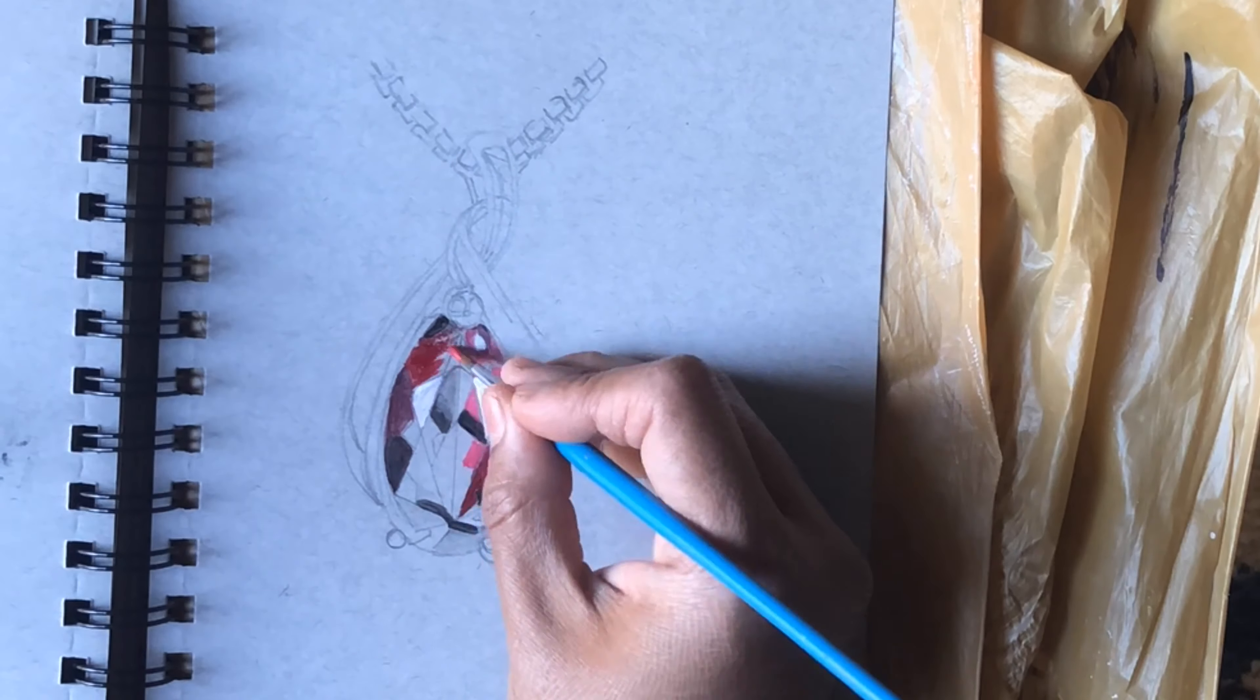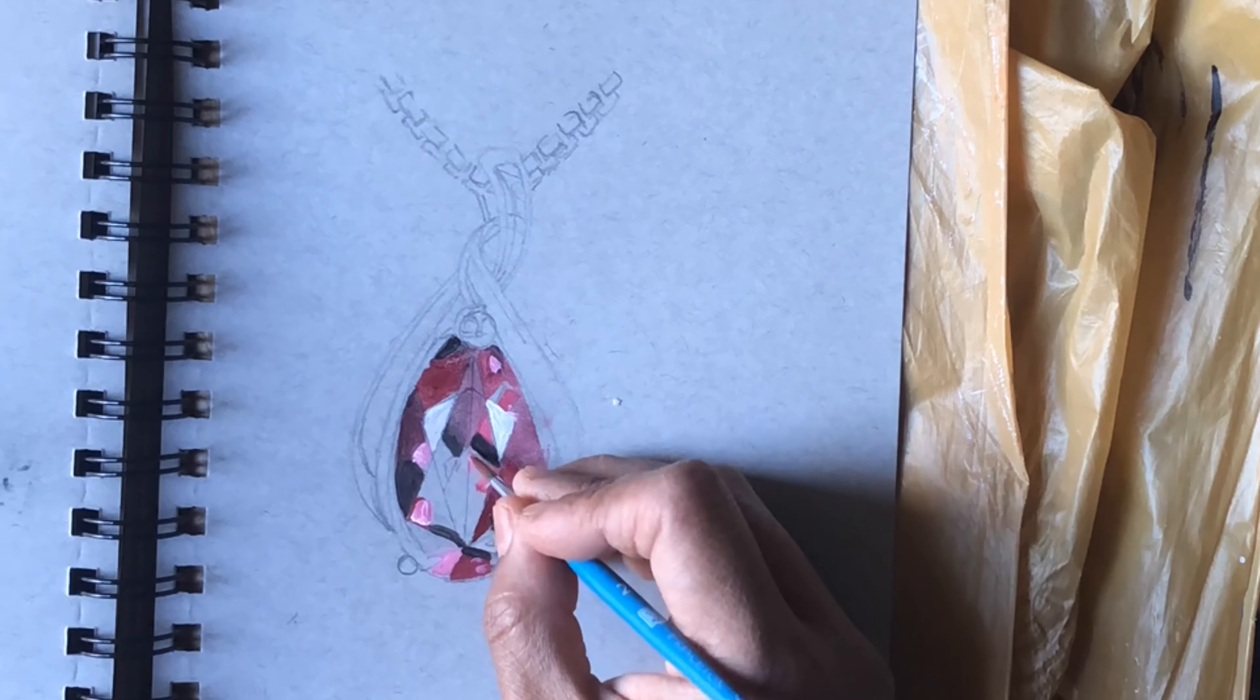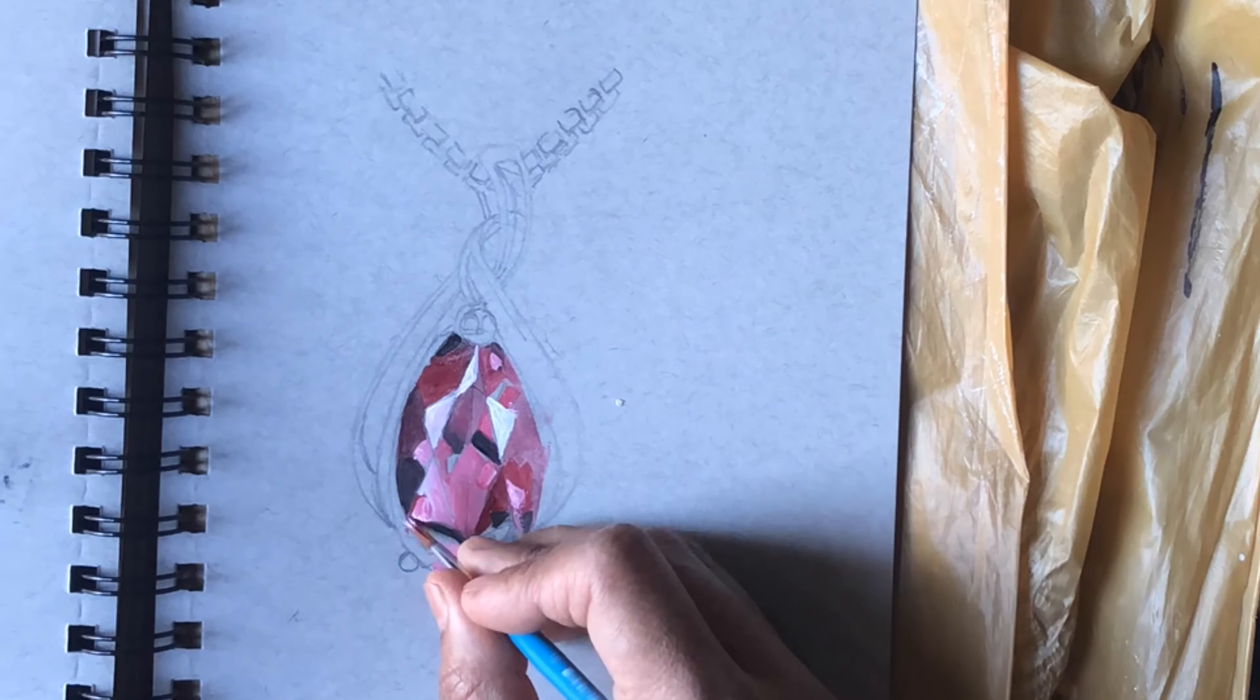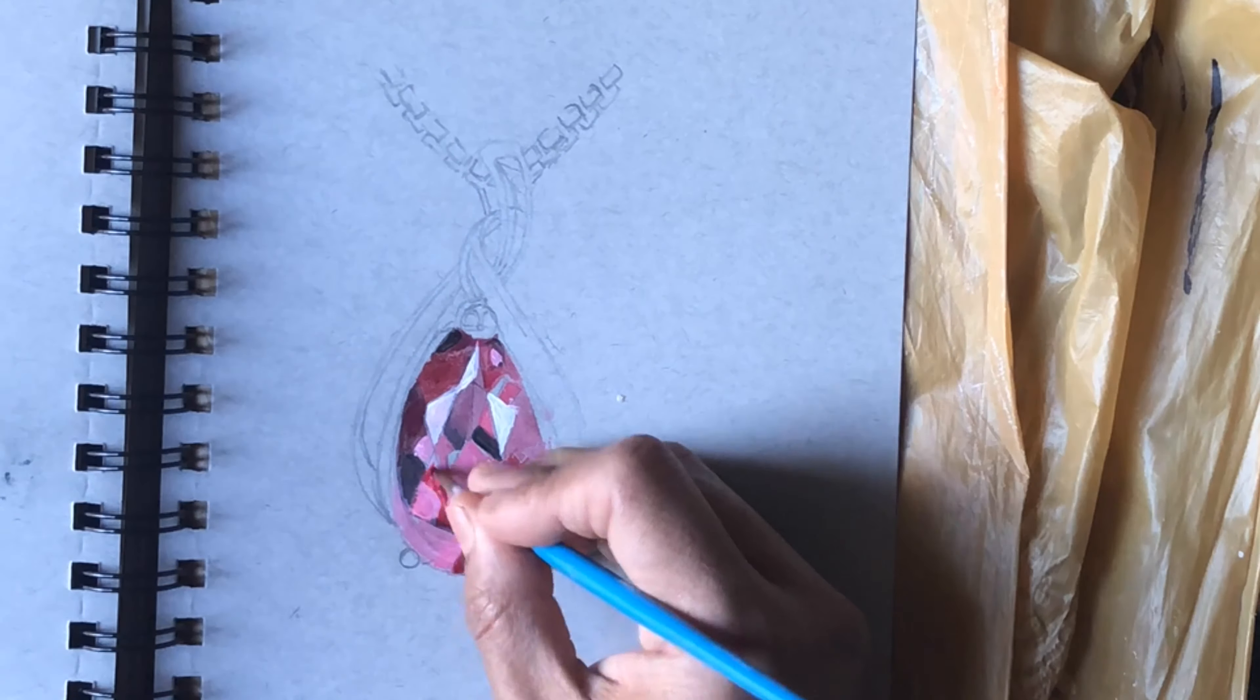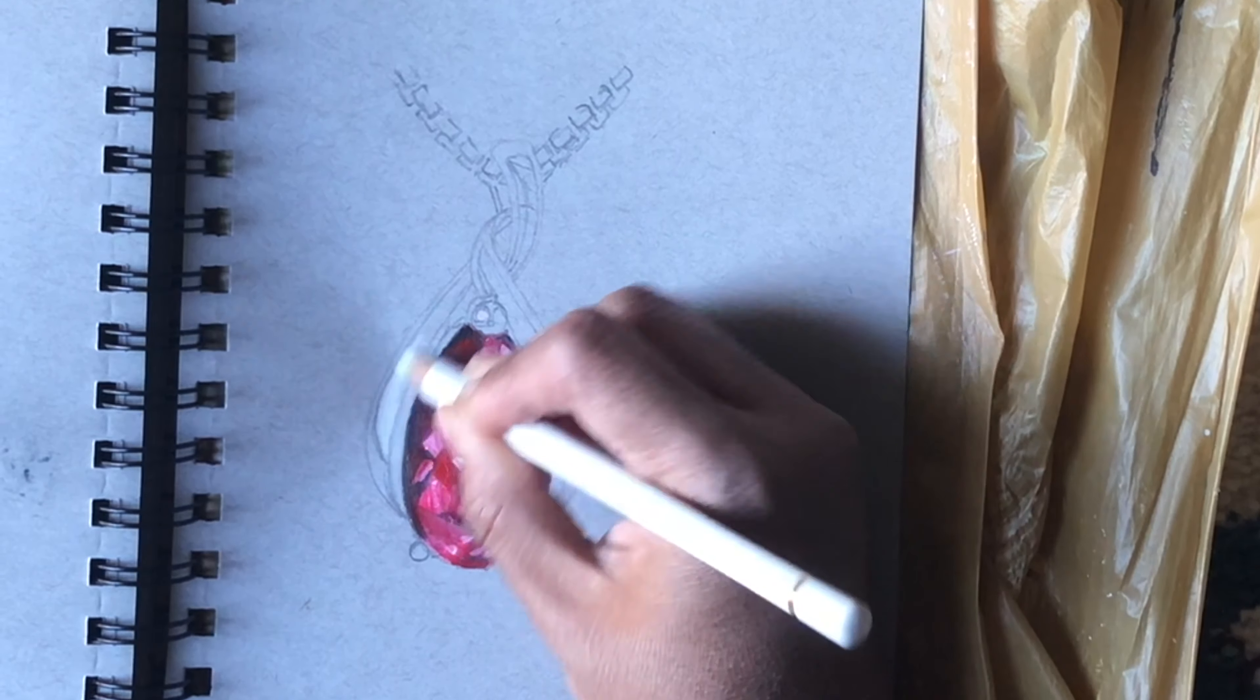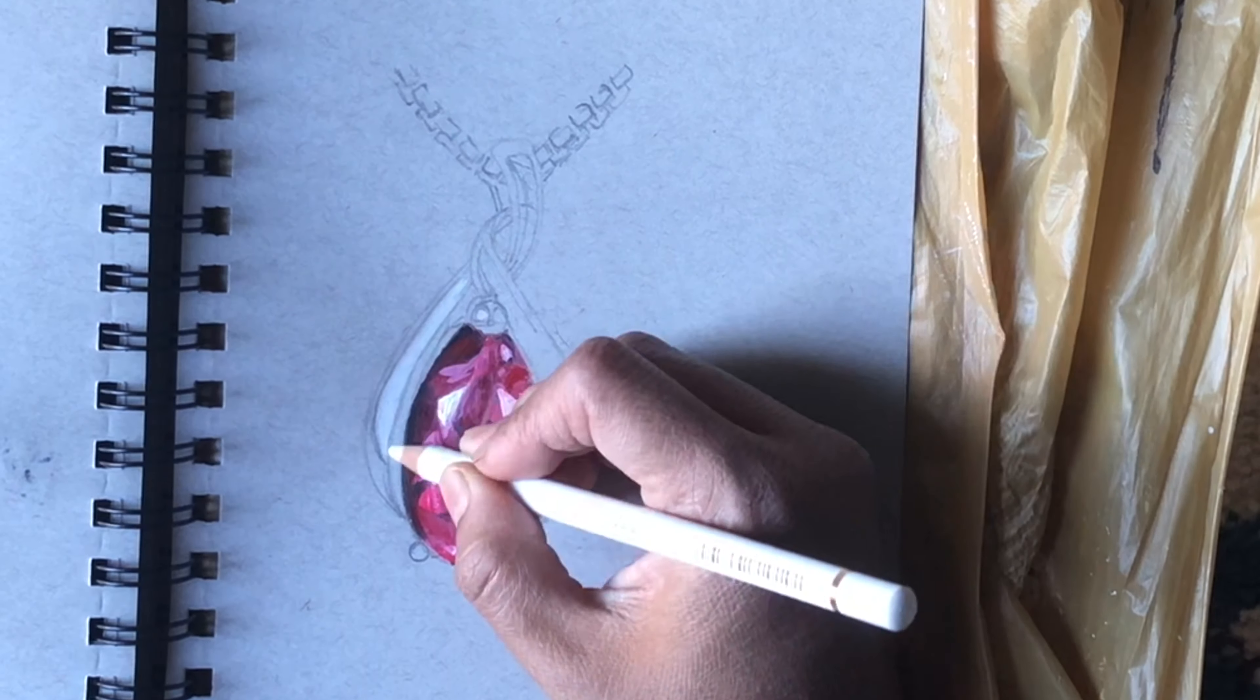Looking at the reference photo, I'm blending the colors a little bit because I don't want harsh lines. Now we'll be painting the silver part.